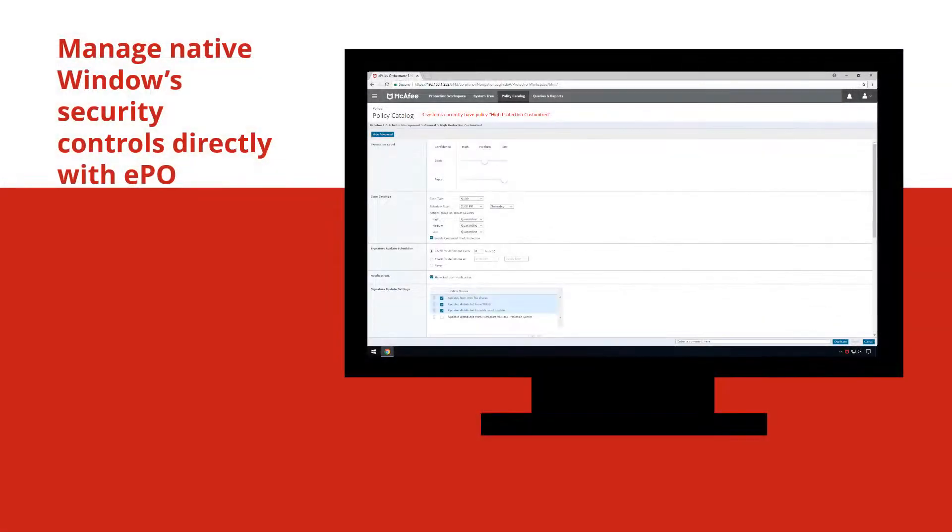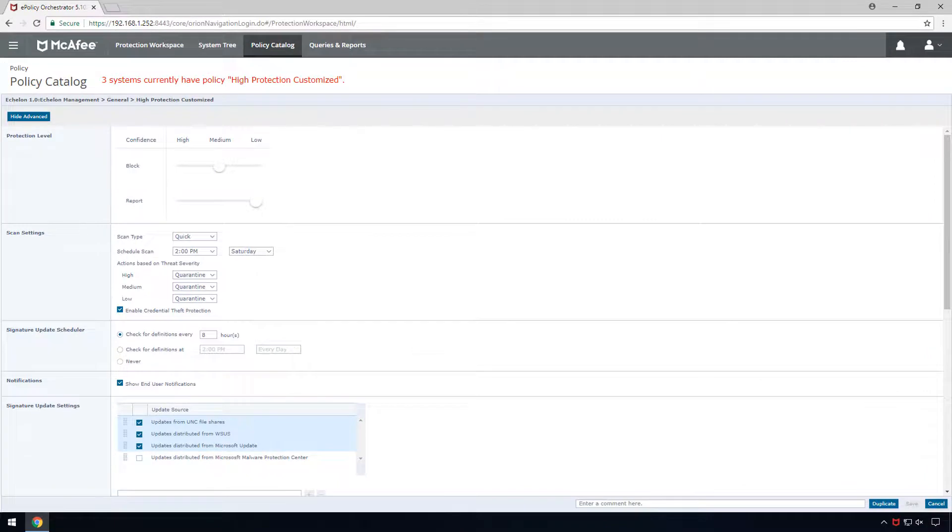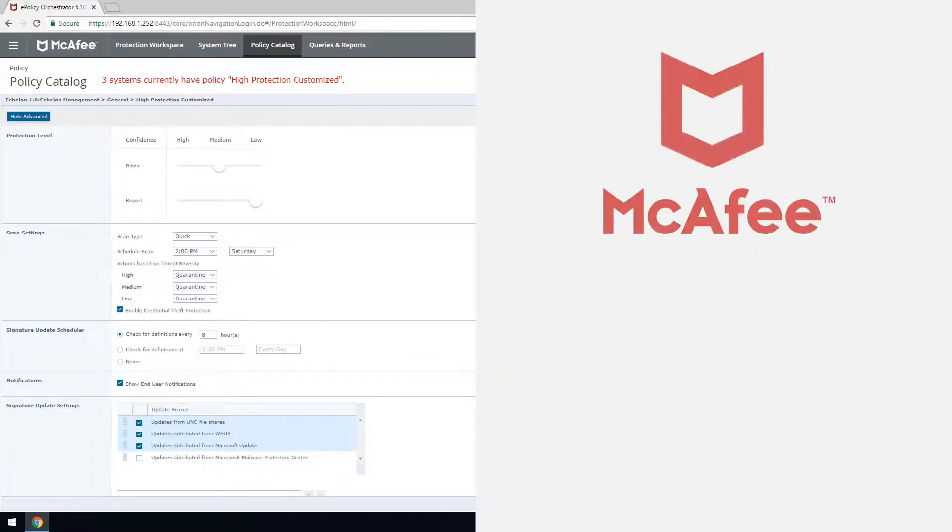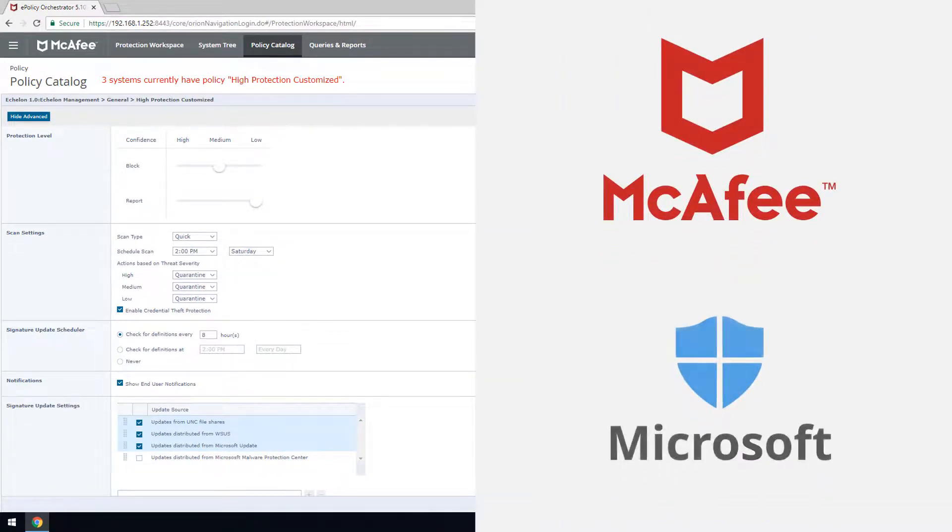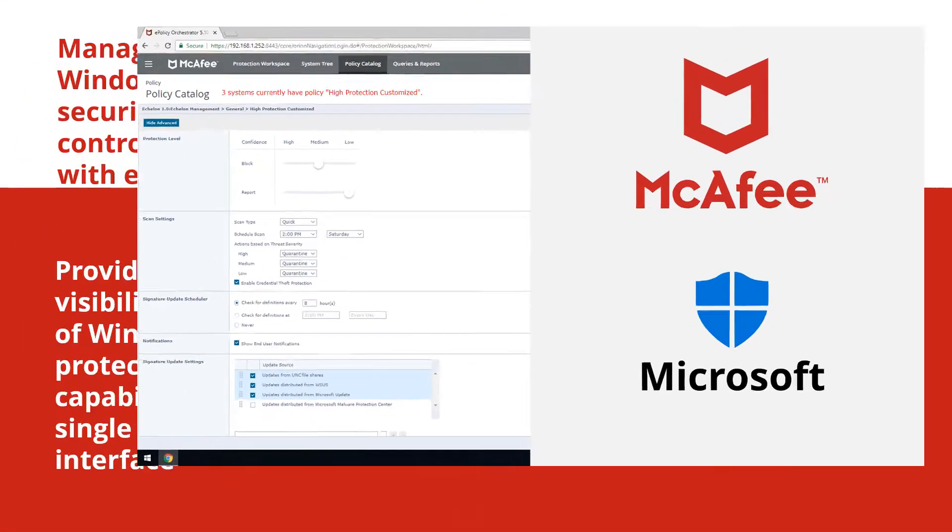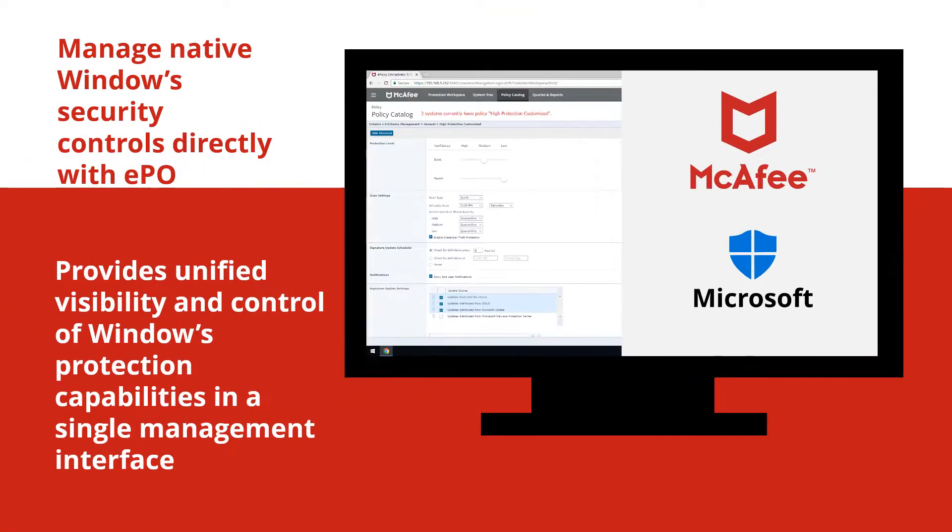McAfee also provides the ability to manage Windows' Defender directly with EPO. Being the first in the industry to do so, customers can have visibility and control of Windows protection capabilities in a unified management interface, which saves time and complexity.